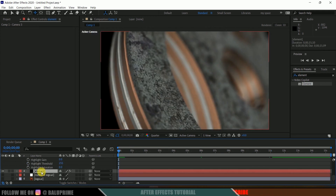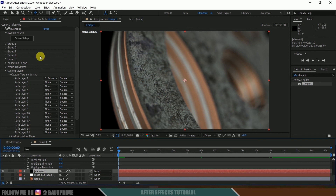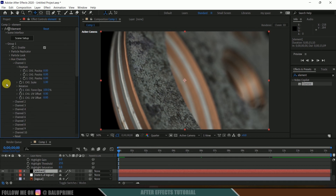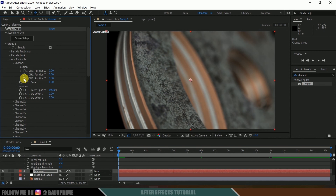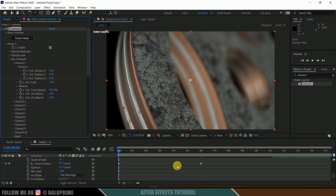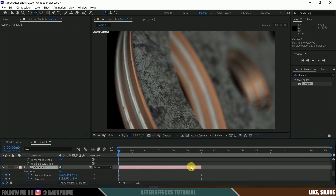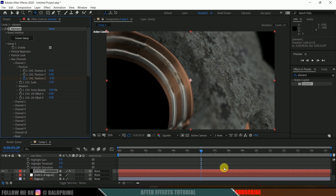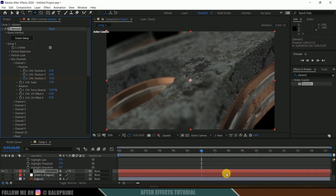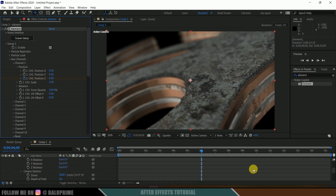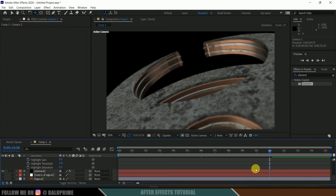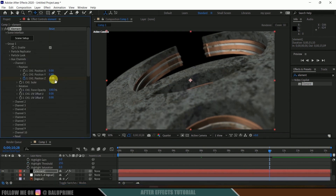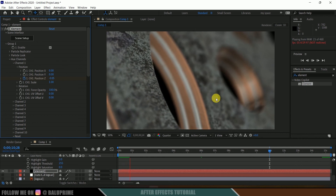Now again select the element layer. We got the stone material in Aux Channel 1. Come to Group 1, Aux Channels, Channel 1. Now select Position Z and add a keyframe, and change this to 0.01. Again come to the last frame of this camera layer — press O on the keyboard. Select the element layer and change this value to minus 0.05. Move one frame forward and change the Position Z value back to 0. Select the second camera layer, move to its last frame, select the element layer, and change this to minus 0.05 so that we get this material expanding outwards.